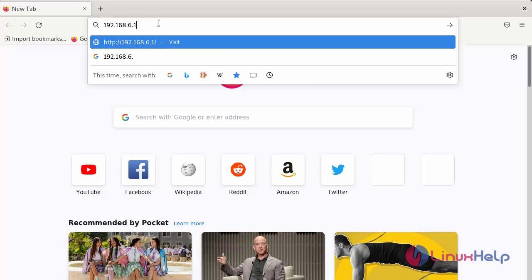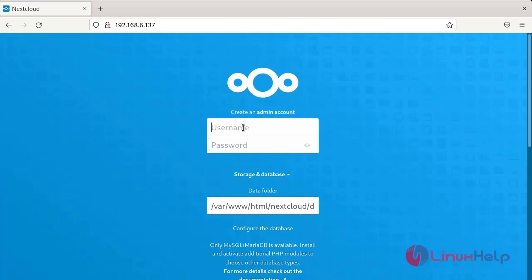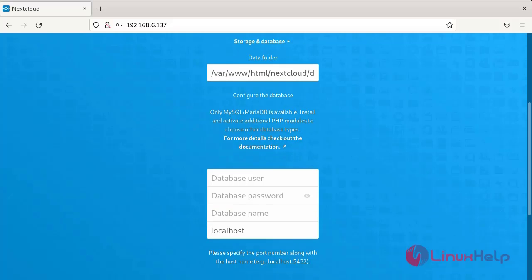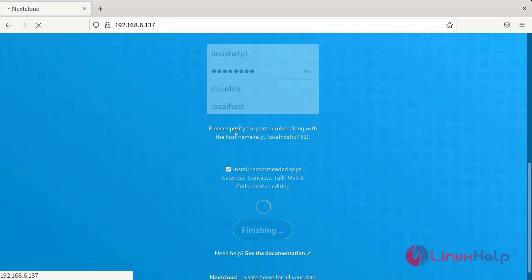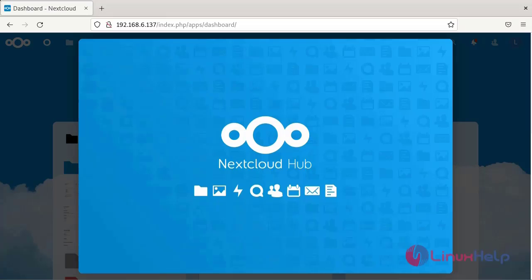Finally, go to the browser and browse the IP address. This is the Nextcloud admin account setup page. Enter the username and create a password. Enter the database username, database password, and database name clouddb. Then go to finish the setup. It will take some time to install the important apps. After that, the Nextcloud dashboard will be available to access and store your data.